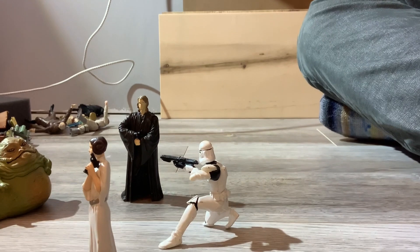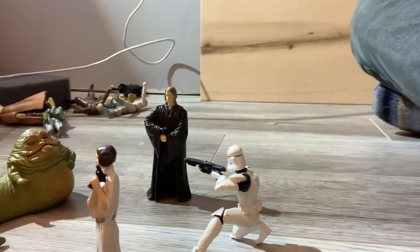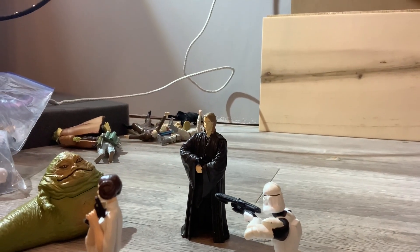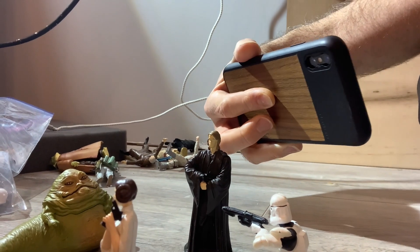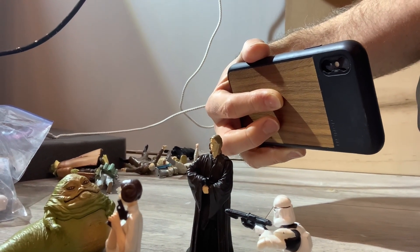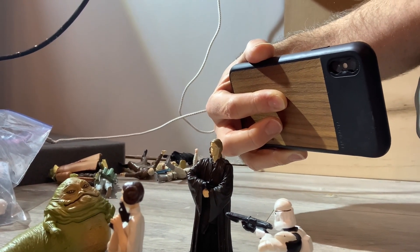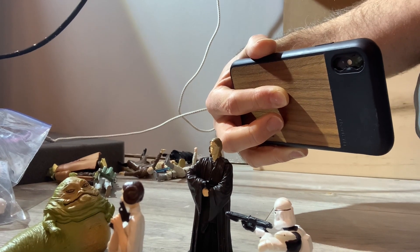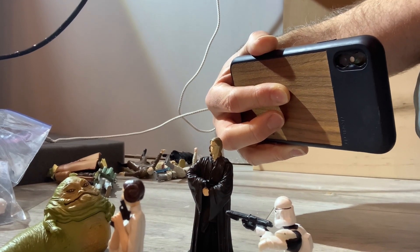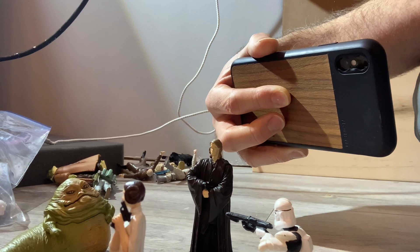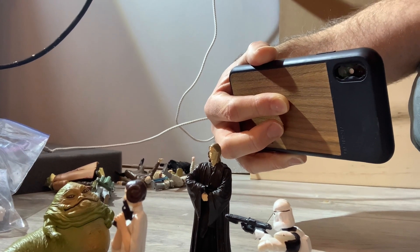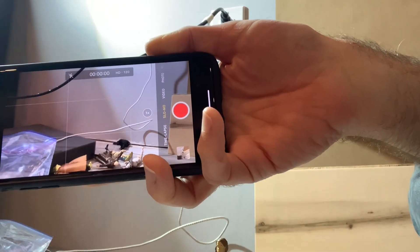We've got a Stormtrooper, we've got Leia, we've got Jabba the Hutt. And then what I'm going to do is I'm going to get in here with my phone, at 120 frames per second, and do some dramatic slow-mo to really sell the importance and dramatic nature of this scene. So here I am on my phone.